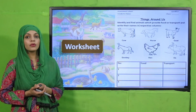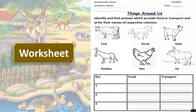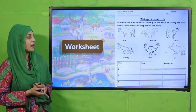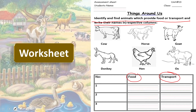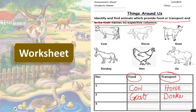Now is the time for practice. You can download this worksheet from the description box below this video, or you can get it in print form from your teacher. Write down your name and class, then identify animals which provide food or transport and write their names in the respective columns. Cow provides us with food. Horse helps us in transportation. Goat provides us with food. Donkey helps us in transportation. Hen provides us with food — egg and meat. And ox helps us in transportation.